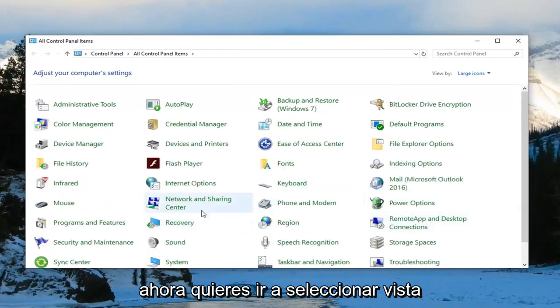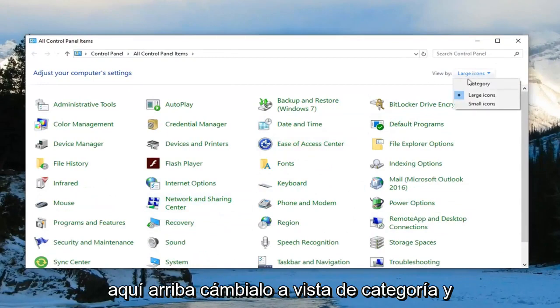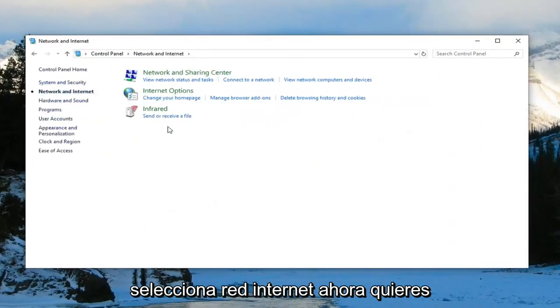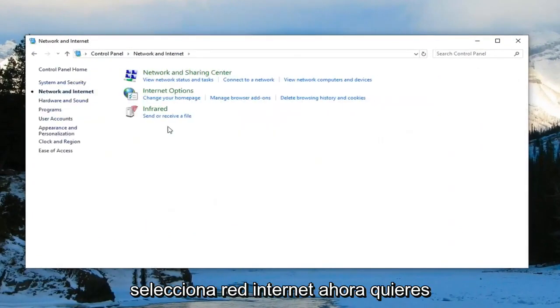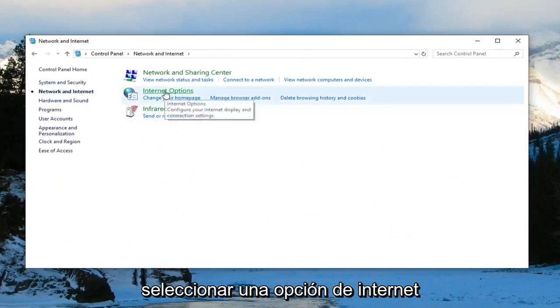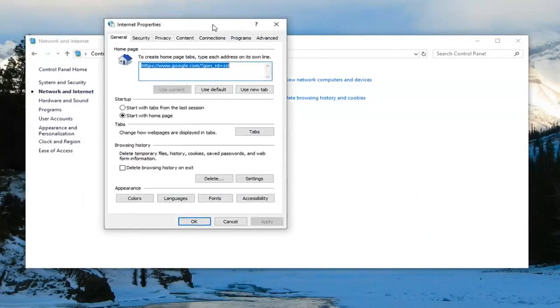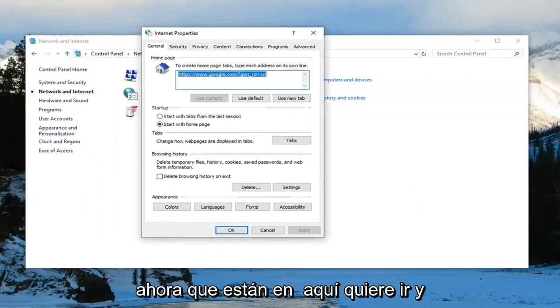Now you want to select view by up here, change it to category view and select network and internet. Now you want to select internet options. Now in here,